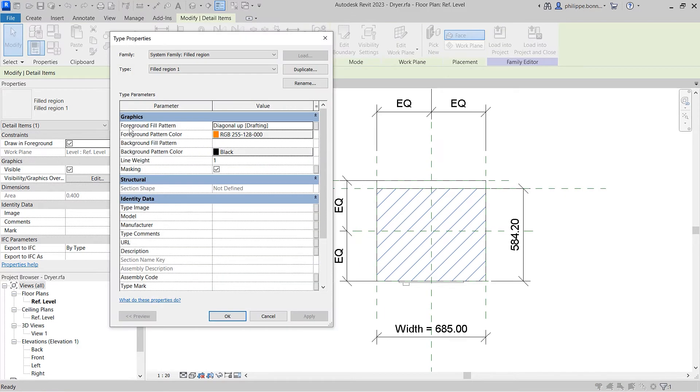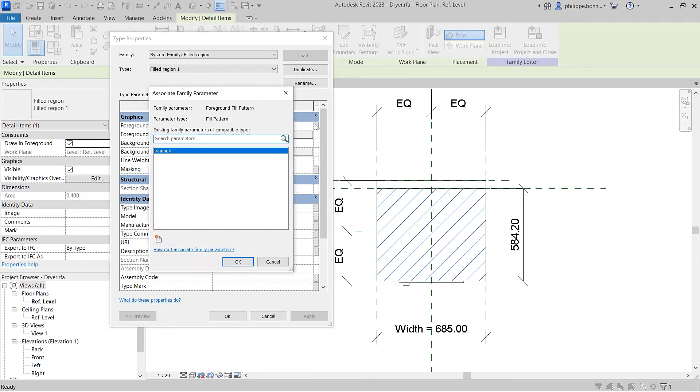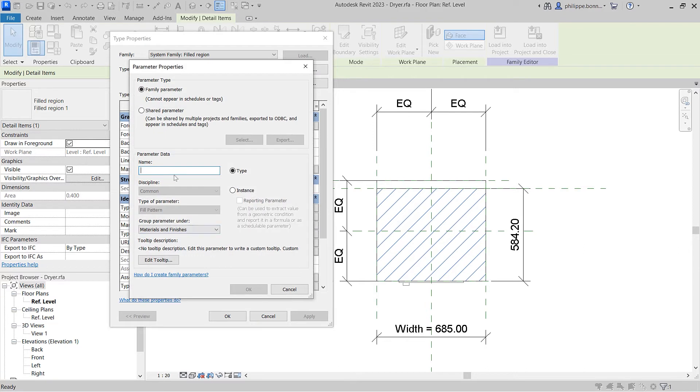To add this capability to an existing family in your project, simply select it and click the Edit Family button on the ribbon. Here, you can add a Fill Pattern Family Instance parameter to a filled region.